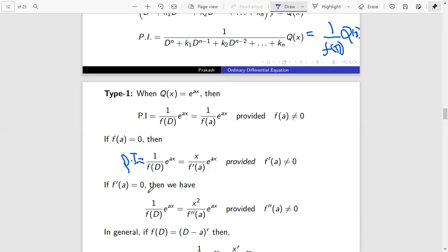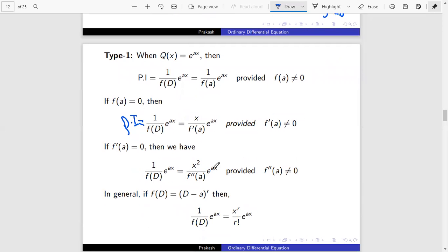Again, if f'(a) equals zero, then the particular integral 1 by f(D) times e^(ax) equals x² by f''(a) into e^(ax). Similarly, here we need to differentiate f(D) two times with respect to D. In general, if f(D) equals (D minus a) all to the power r, then the particular integral equals x^r by r-factorial into e^(ax).